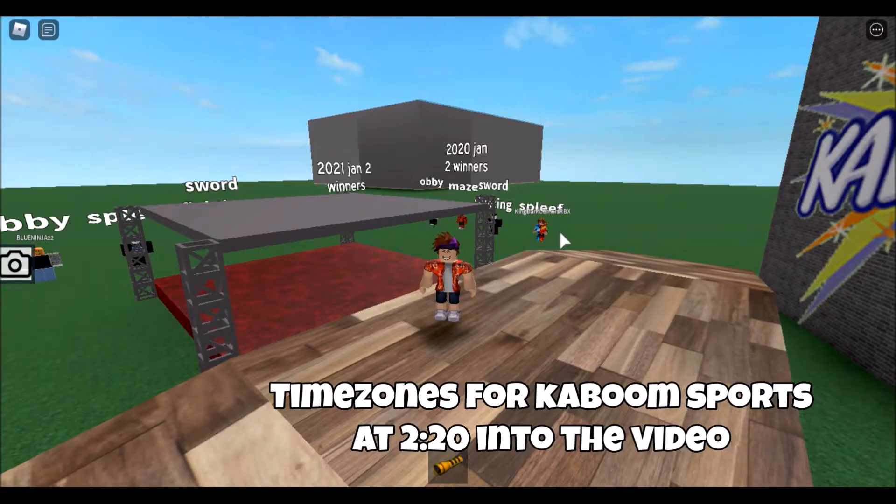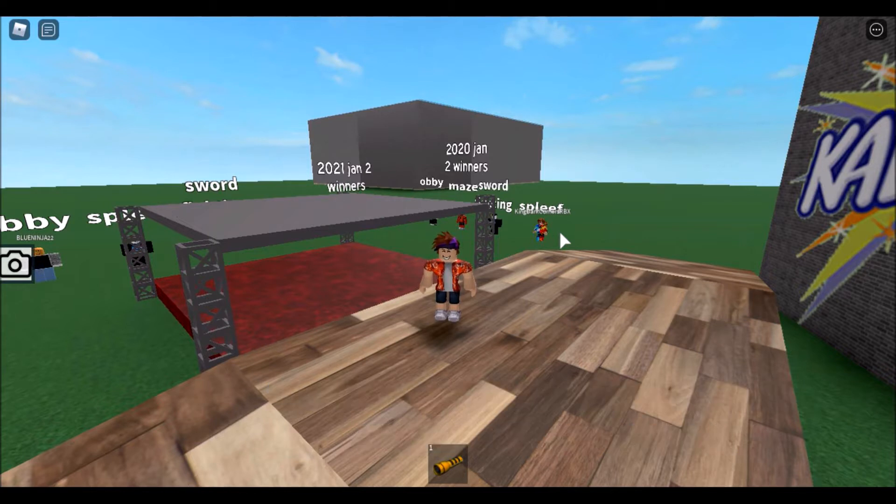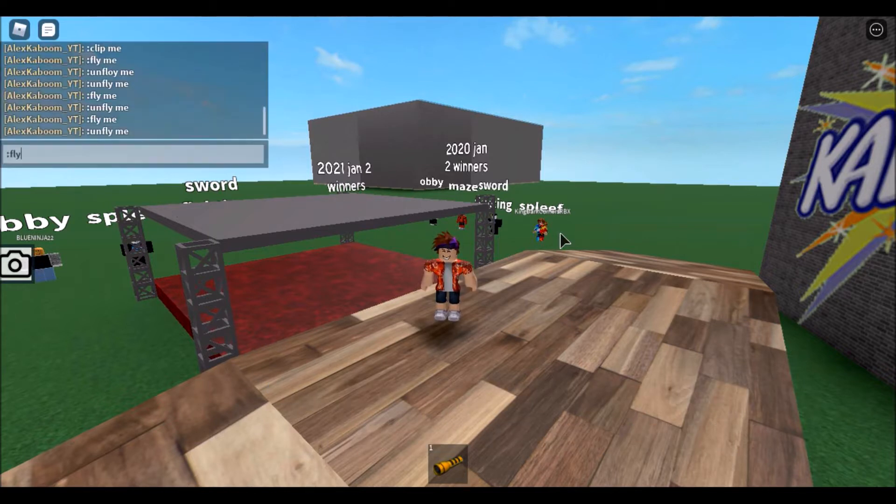All right, what's up guys, Alice Kaboom here. Welcome back to a brand new video. Today I'm going to be showing you what Kaboom Sports will look like for 2021. It's going to be on January 2nd, 2 p.m. Eastern time on a Saturday.